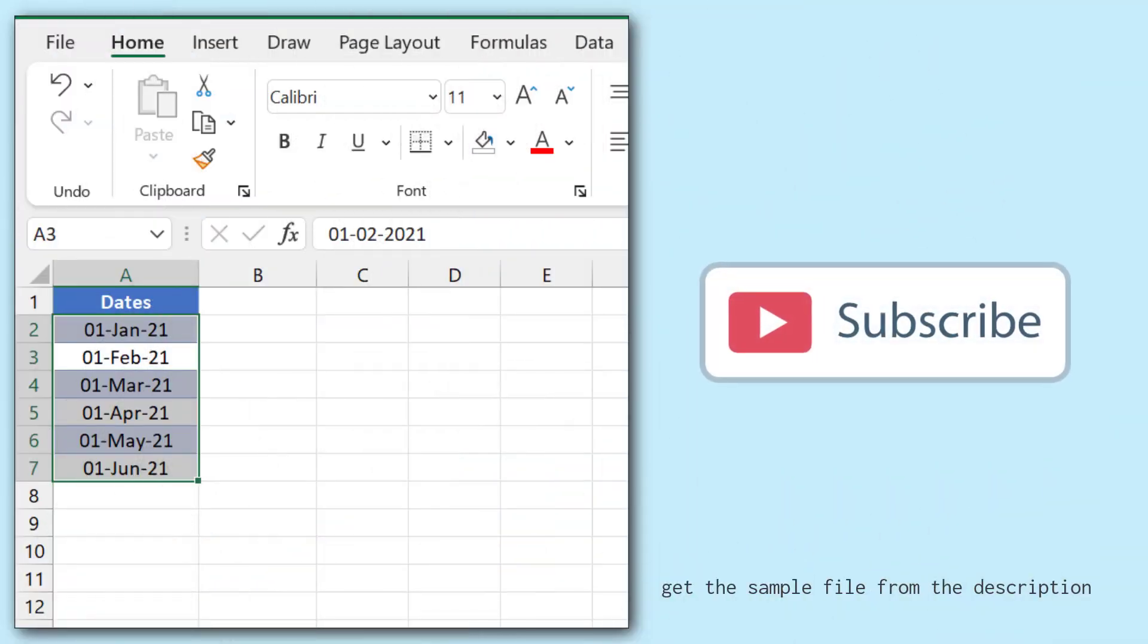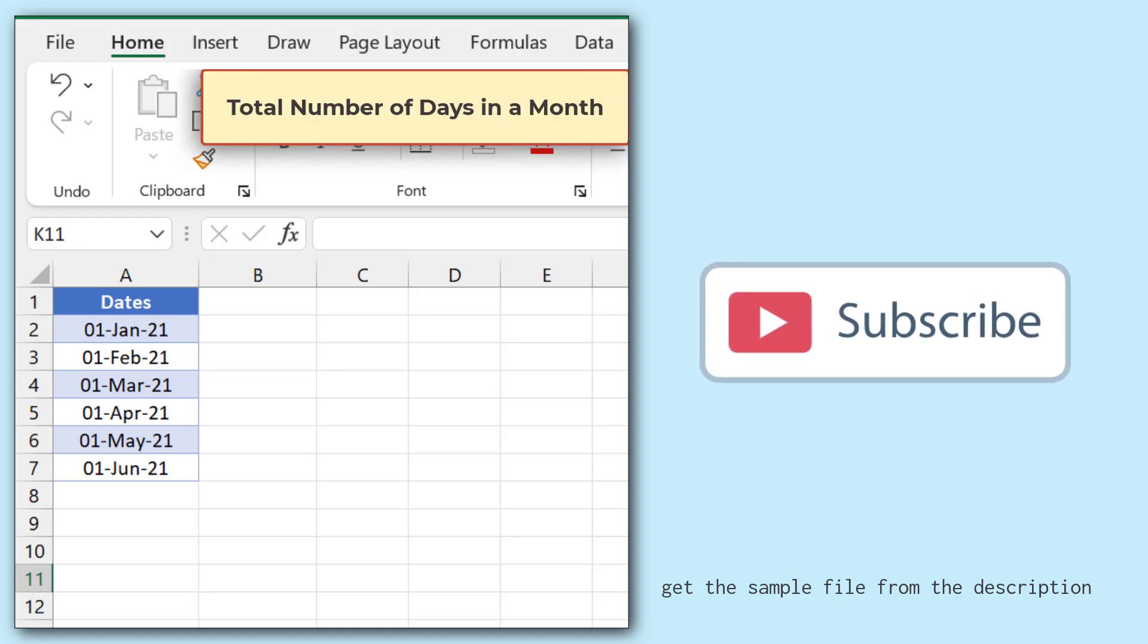Here I have a few dates in column A and I want to get the total number of days for each month.